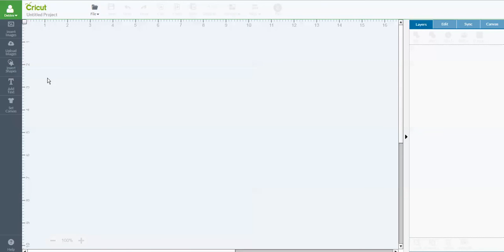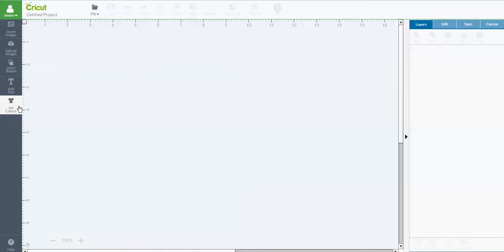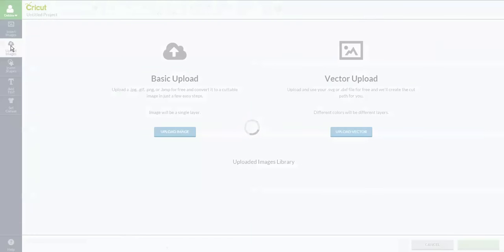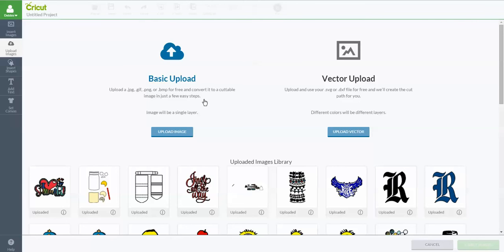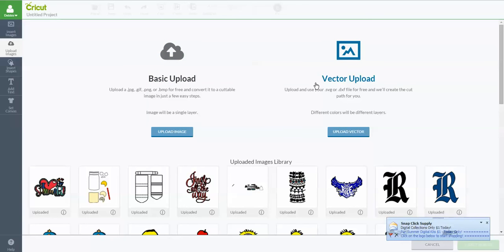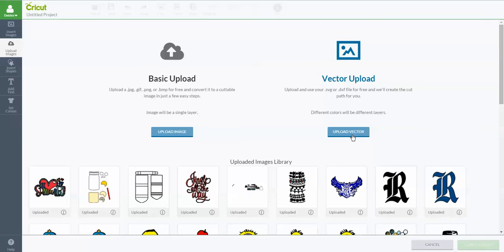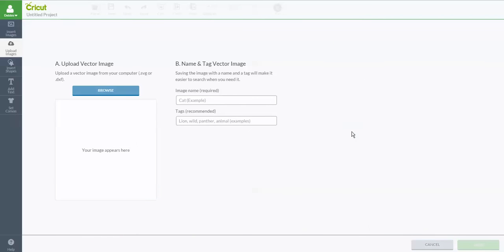When you go into create new project, you have choices down here on the side. Insert images, upload images, insert shape, add text, and set canvas. We're looking for upload images. Here is upload images and you see that there are two different upload types. There is a basic upload, and that is when you want to do the JPEGs or the PNG files or GIF files or BMP files. This will make that file cuttable, but it will only cut a single layer. So all it's going to do is basically cut the outline of a particular project. We don't want that. We want to have a multi-layered awesome SVG file. So we're going to use the vector upload. You use vector upload any time you're going to upload an SVG file. So we're going to go to upload vector.